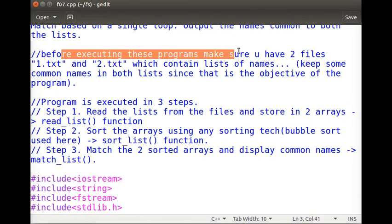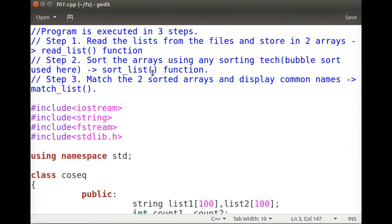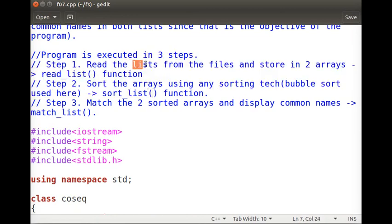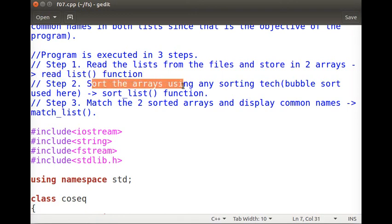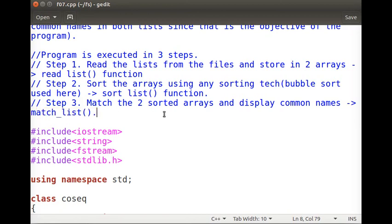Before executing these programs, make sure you have two files — 1.txt and 2.txt — containing these names, with some common names in both lists. The steps are: read the lists from the files and store them in two different arrays using the read_list function, sort the arrays using bubble sort via the sort_list function, and then match the two sorted arrays and display the common names using the match_list function.